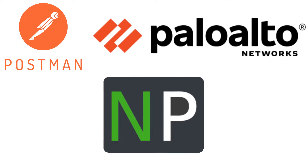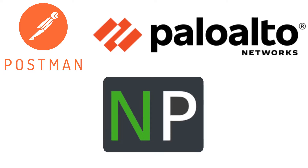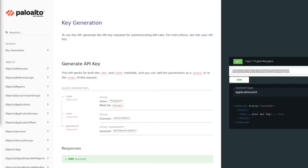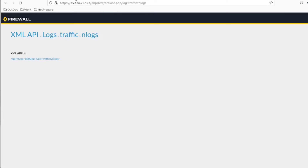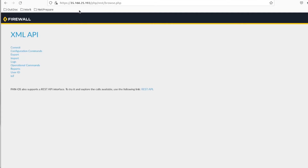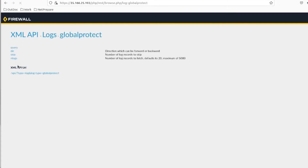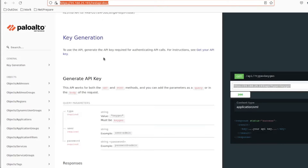Hey guys, thanks for joining. In this video we're gonna go over the Palo Alto APIs and how we could interact with the device using API calls. That's what empowers us a lot to perform a lot of automation stuff and it's really powerful. If you want to get the REST API documentation, all you have to do is go to the firewall IP slash REST API dash doc and you'll get this documentation. There's also the XML API — to go there just do slash API and it will redirect you to the XML API, which is also pretty powerful. But we're gonna start with the REST API first since it's a lot easier.